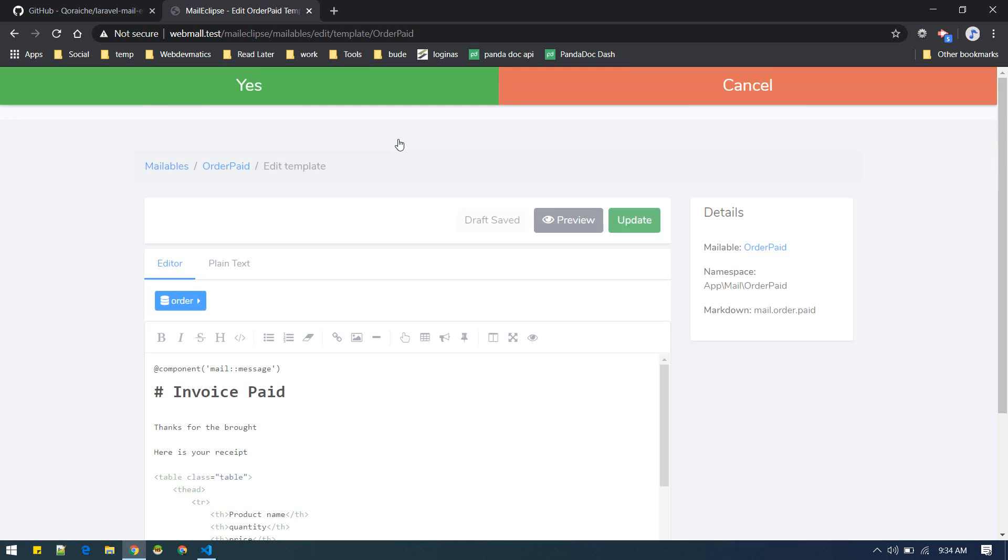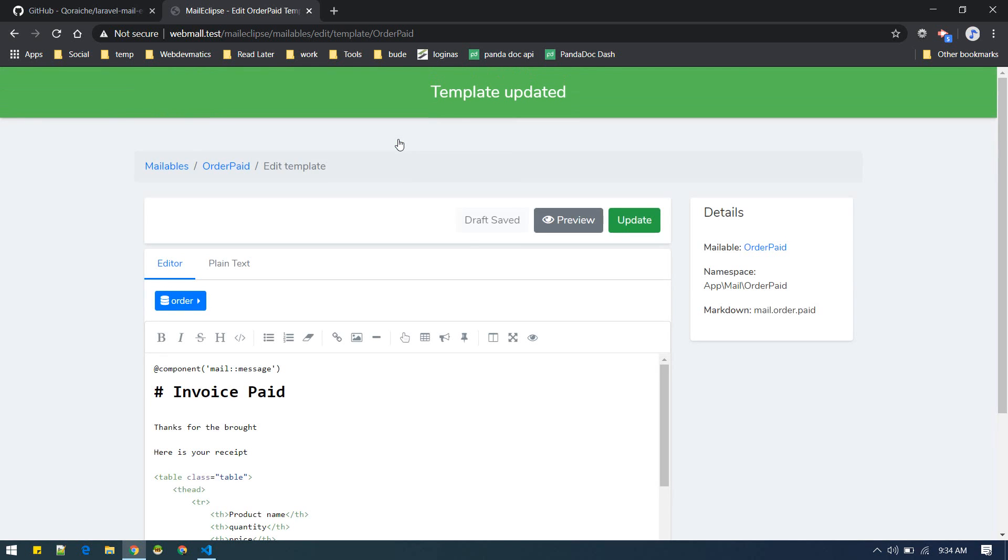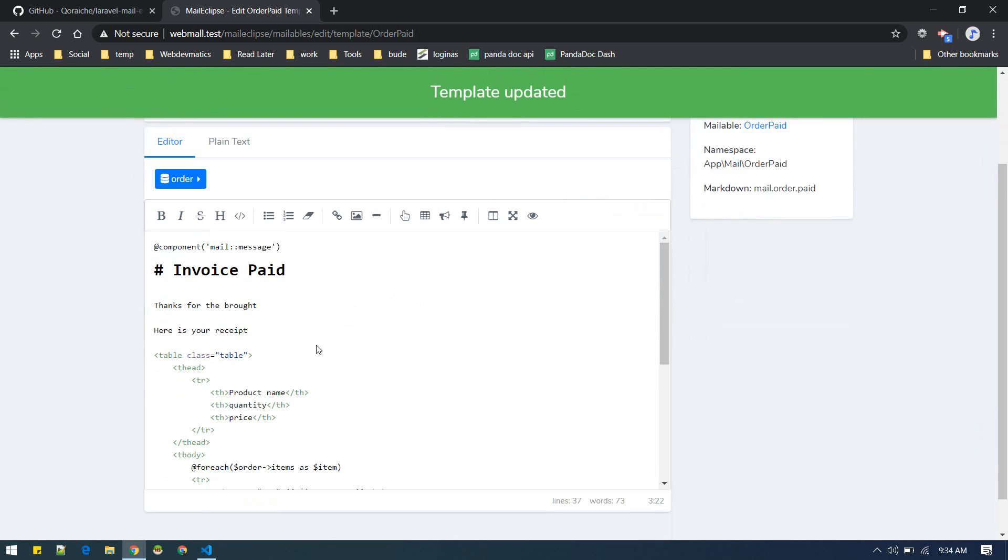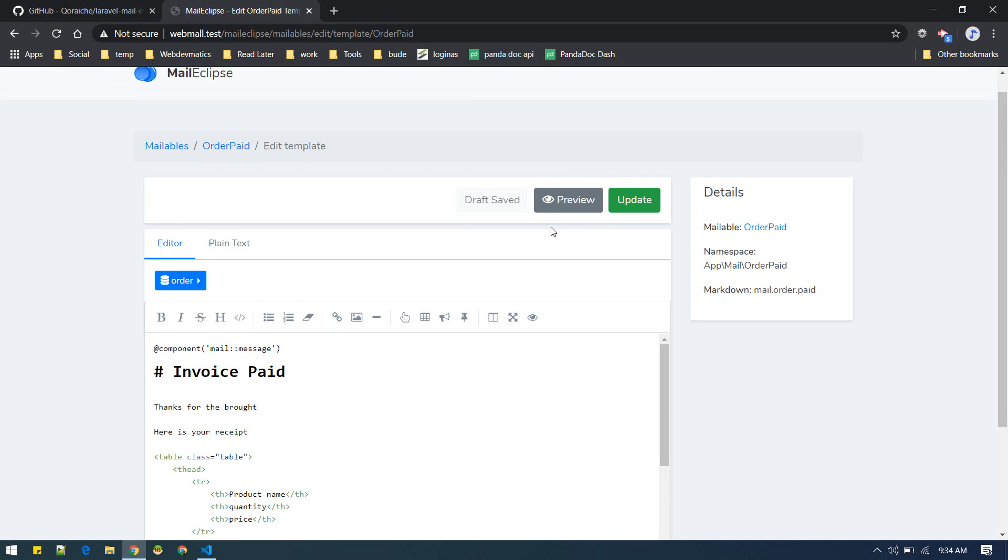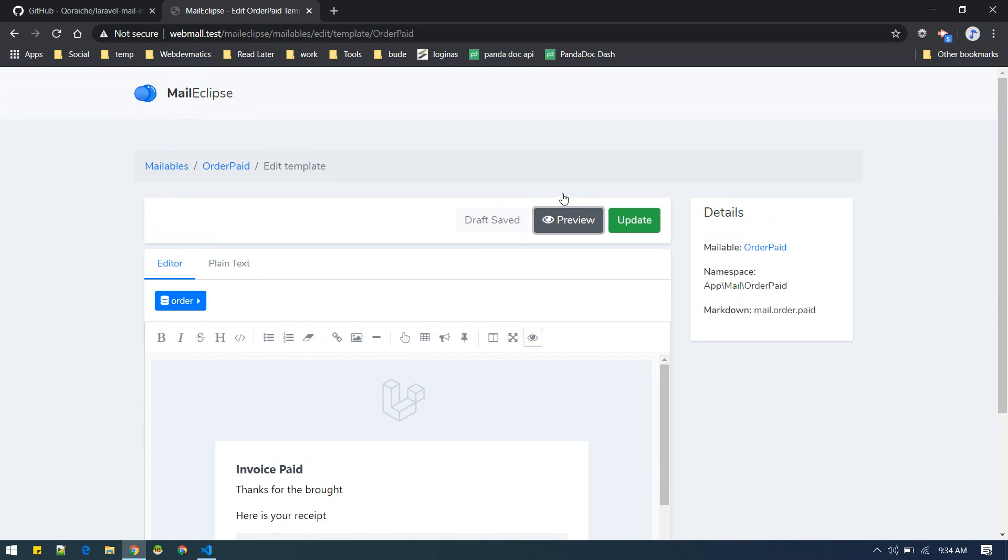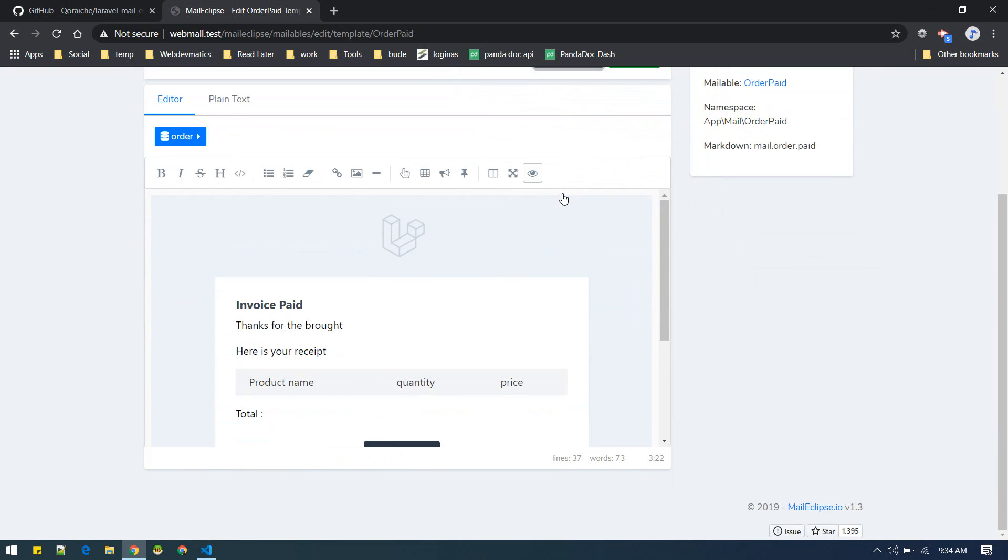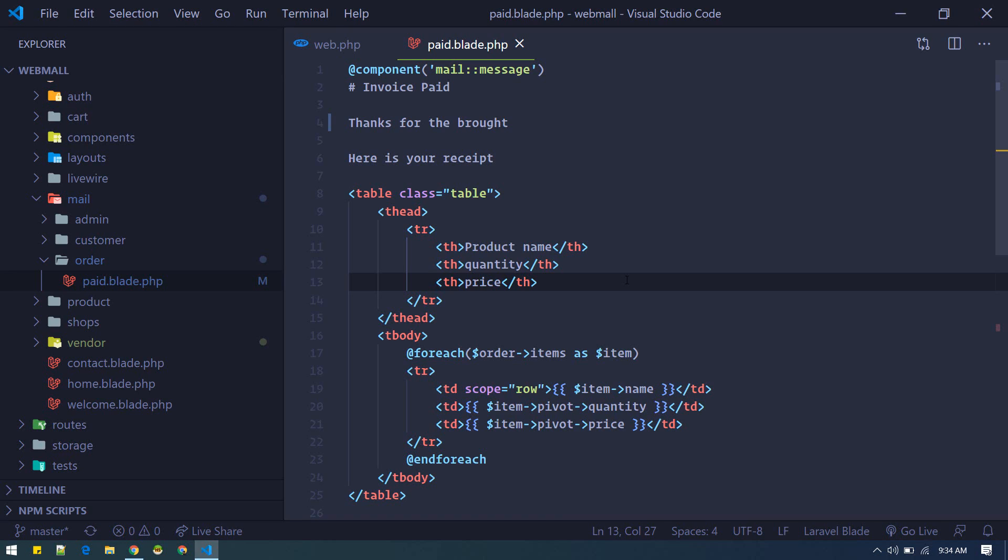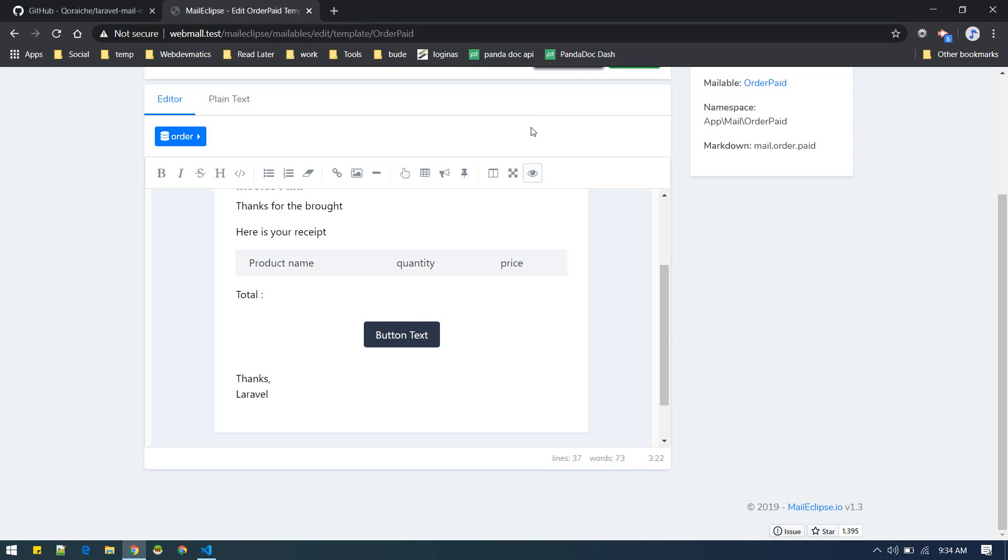I just want to do that, yes. Template updated. And you can preview this template. So previously it was purchase, now it is proud, so it will change here automatically. I don't have to edit this here, I can do it right from here.